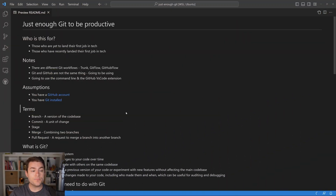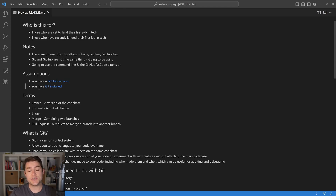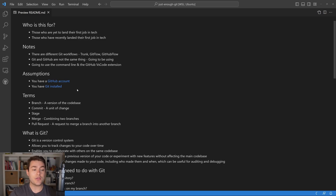So who is this video for? This video is for those who are yet to get their first job in tech, and those who have recently landed their first job in tech. I'm going to make a couple of assumptions. The first assumption is that you have a GitHub account, and the next assumption is that you have Git installed. If you don't have either of these things, now is a great time to pause the video and go get them sorted.